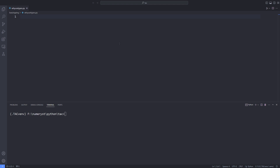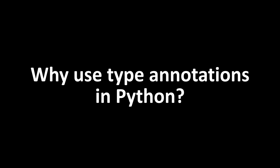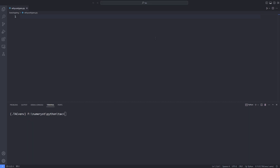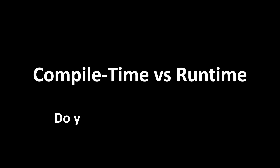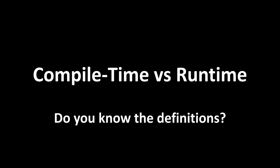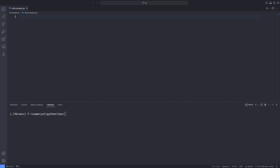The first question you might ask is why we should use type hints or type annotations in Python. As you might know, Python is a dynamically typed language, which implies that the data type of a variable is determined at runtime. In other words, you are not mandated to declare the data type of a variable because Python can recognize the data type based on the current value it holds.